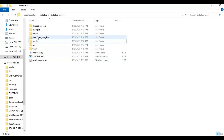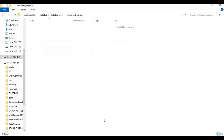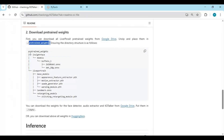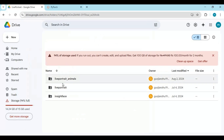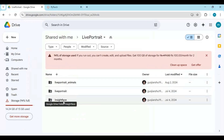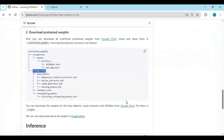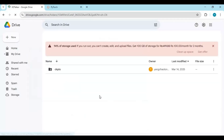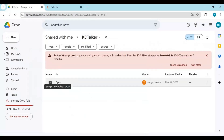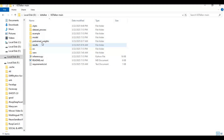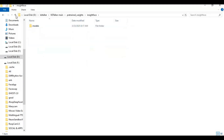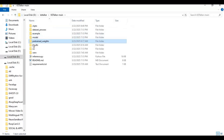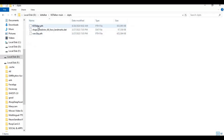From the main page, also download the CKPTS files and paste them in the main folder. Inside the CKPTS folder, find the CKTalker file, copy it, and paste it in the main folder as well.